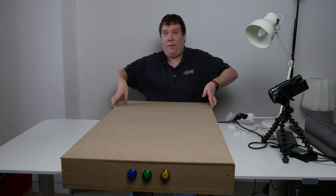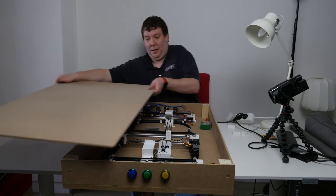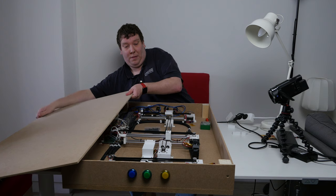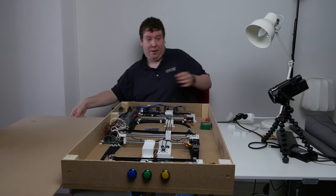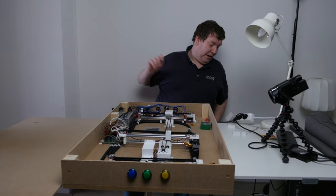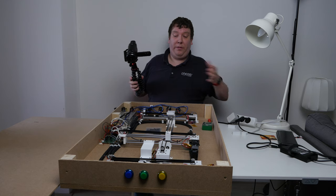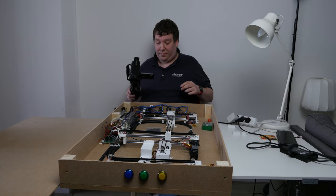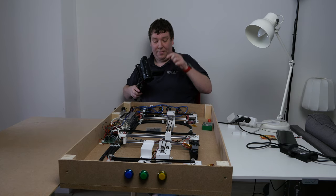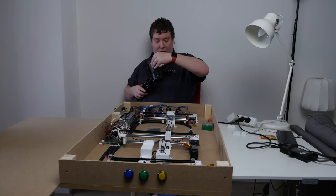So now, let's remove the plate. And here is all electronics. Basically what we have done in the last few weeks, I have redesigned a lot of the parts.